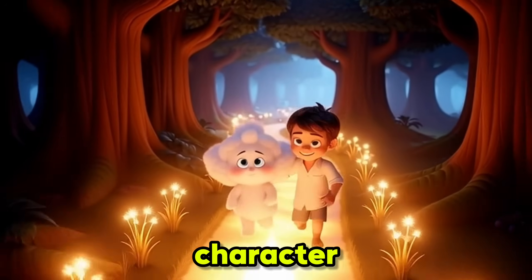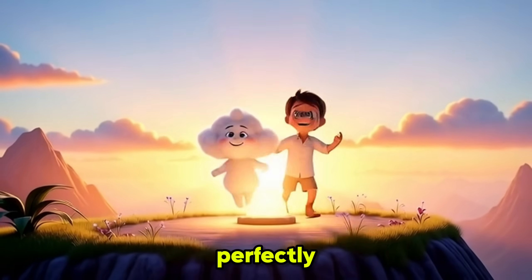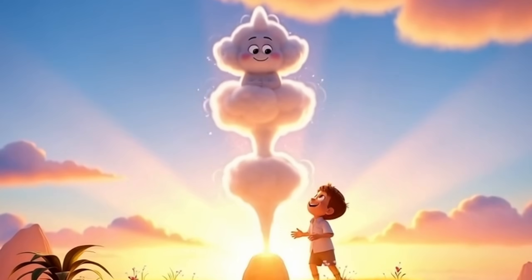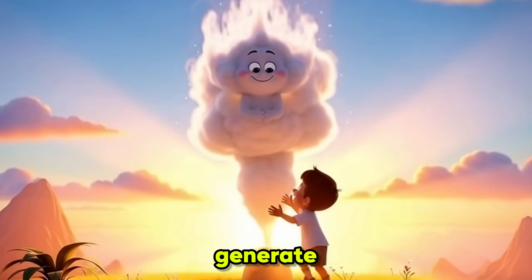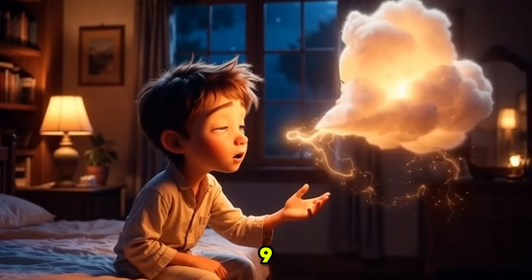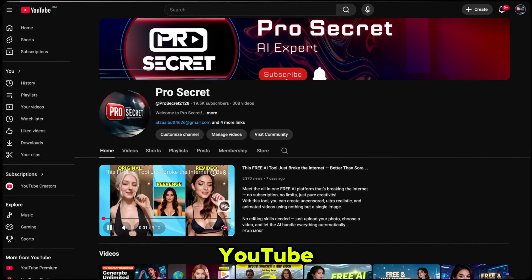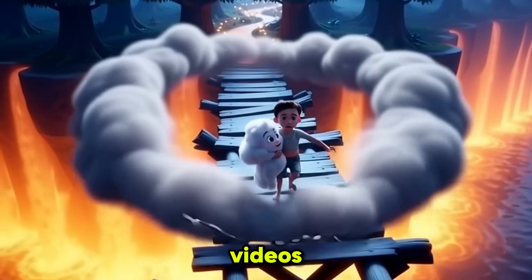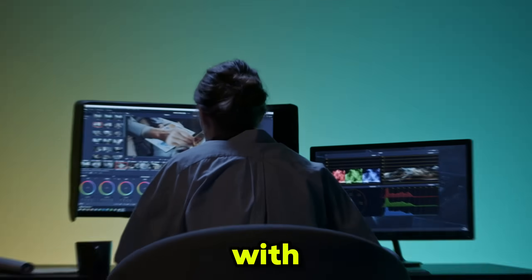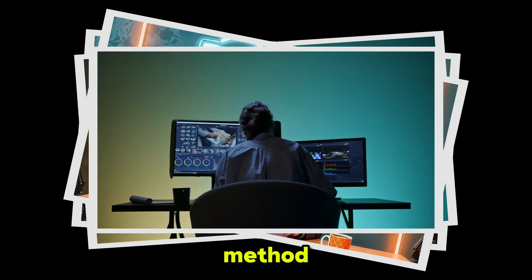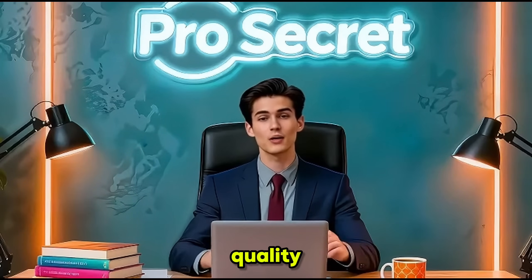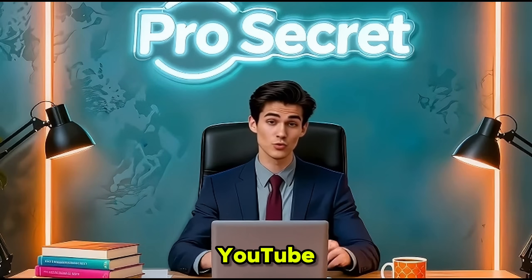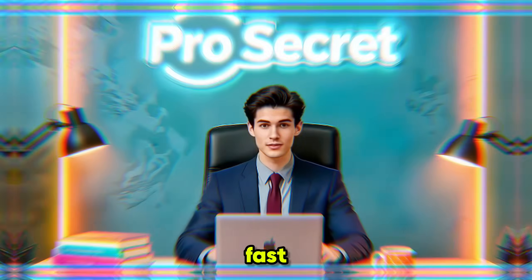Same character, same style, perfectly consistent results every time. You can now generate in 16-9 aspect ratio, ideal for YouTube, so your videos look professional and ready to publish. With this method, you can produce high-quality long videos and grow your YouTube channel fast.